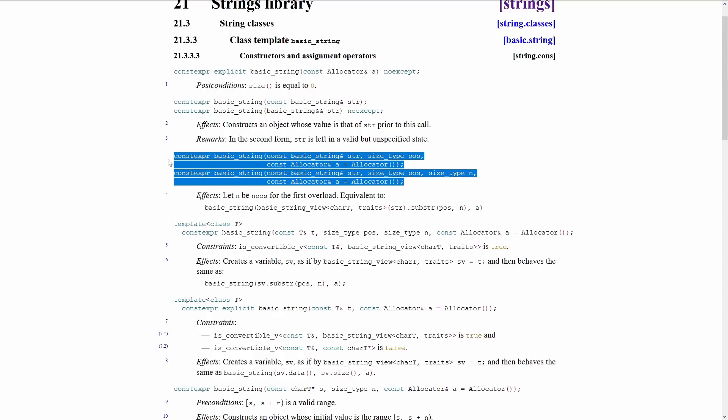So be aware, lots of confusing overloads in the C++ string constructor set of constructors. So thanks for watching this episode of C++ Weekly.